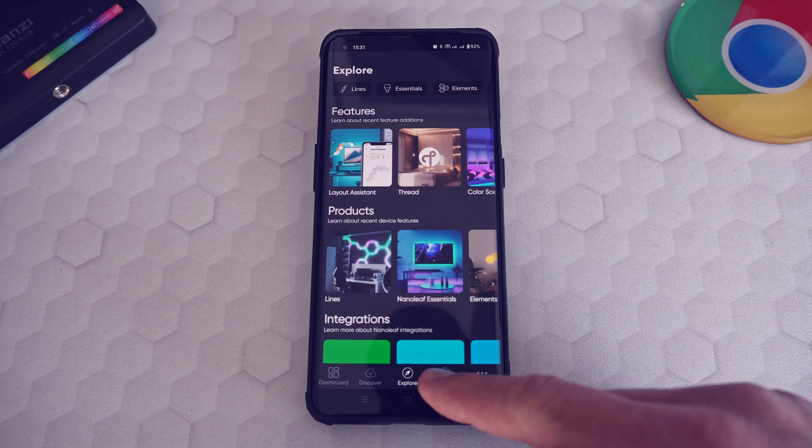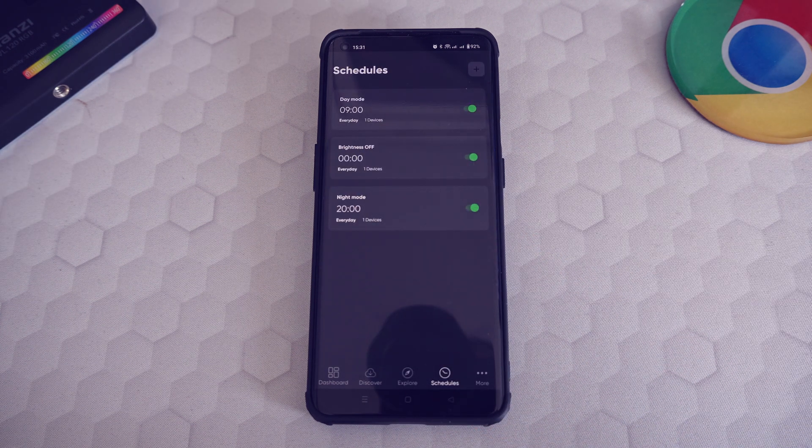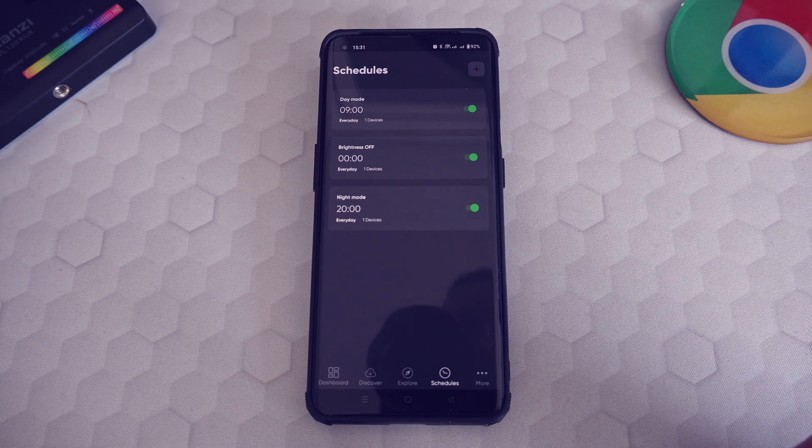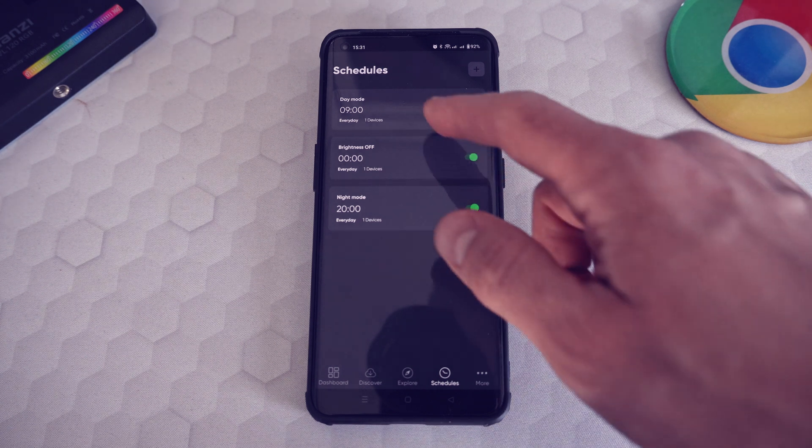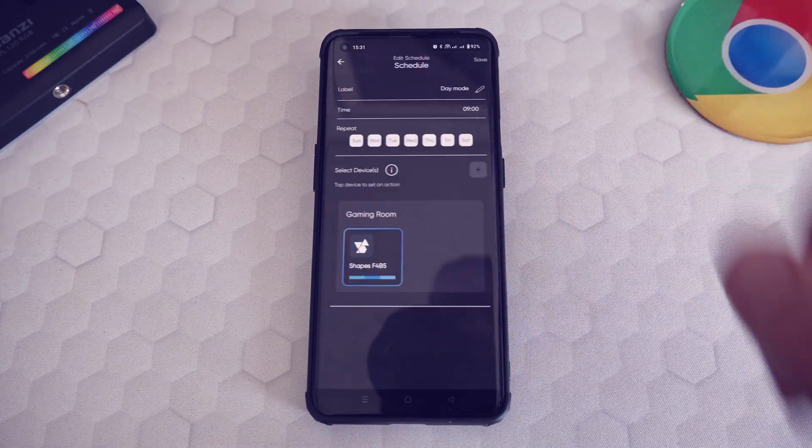And now we've come to the schedule tab that lets you program the lights of the shapes. I have set three schedules that I will explain next: day mode, brightness off, and night mode.